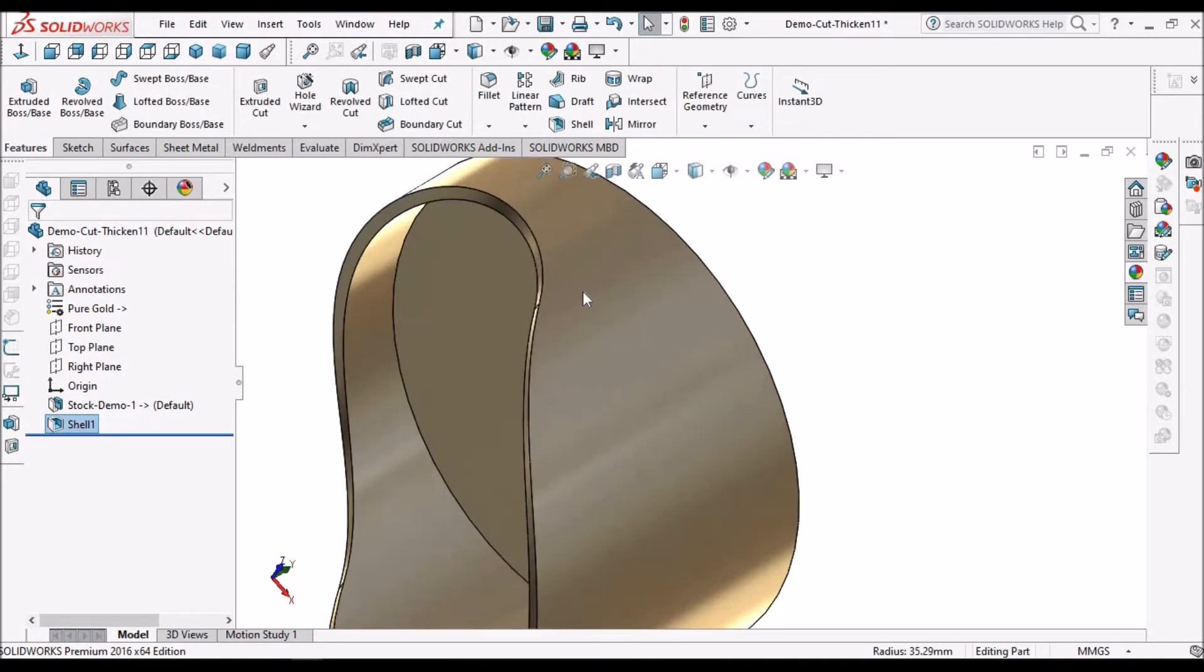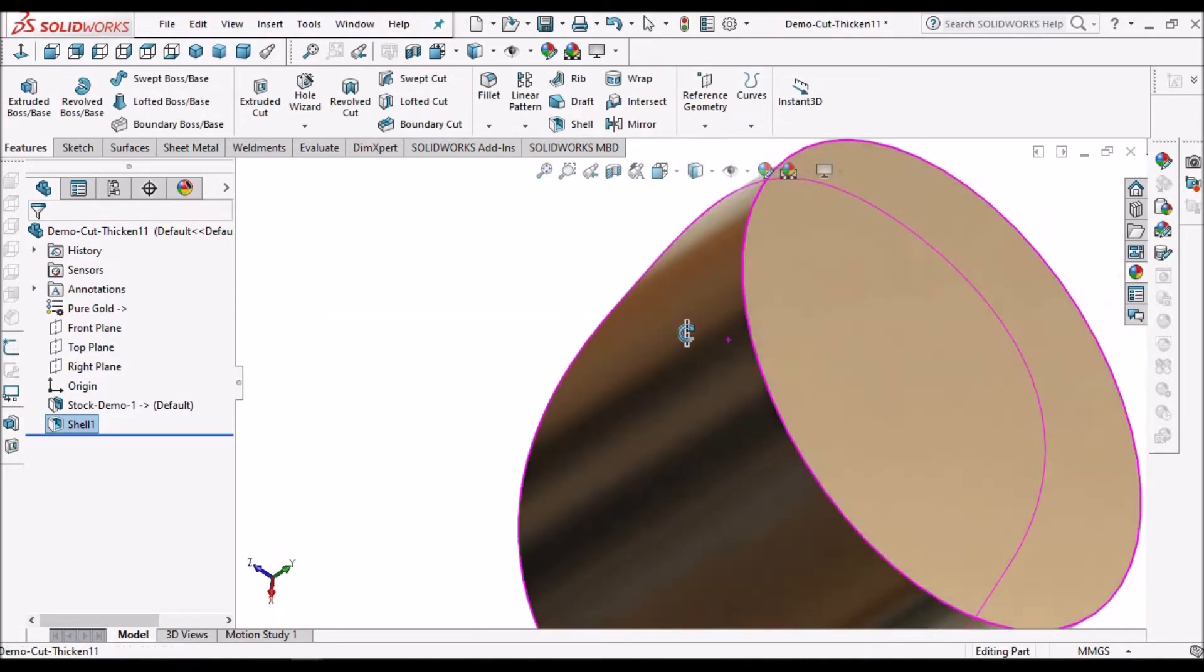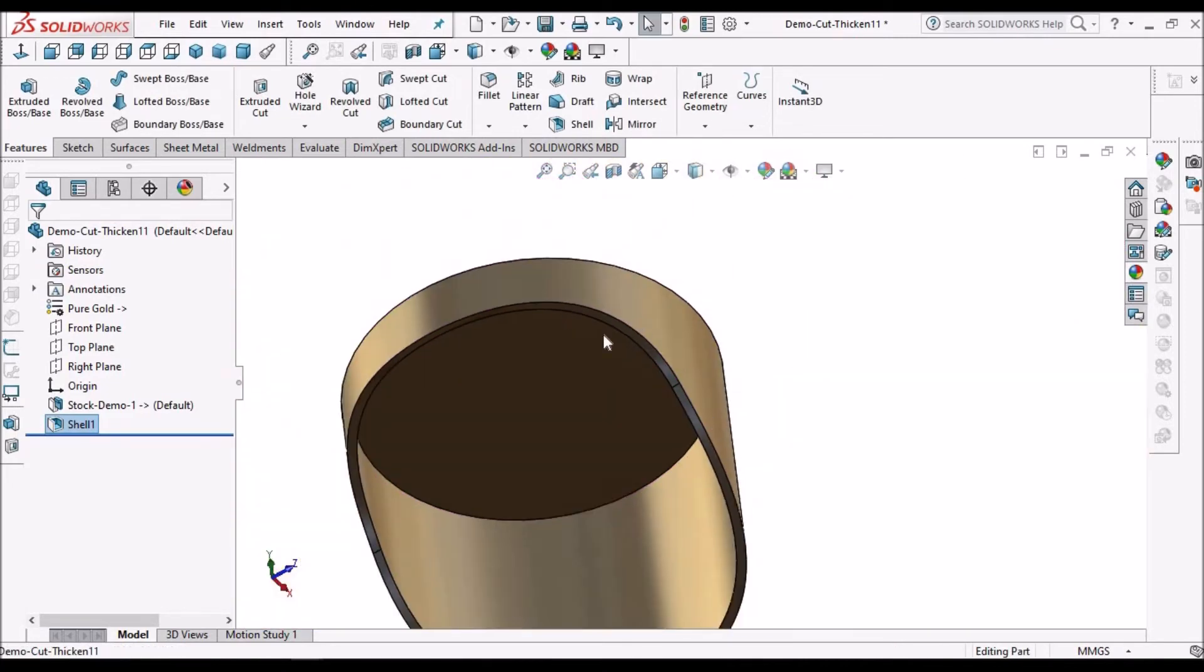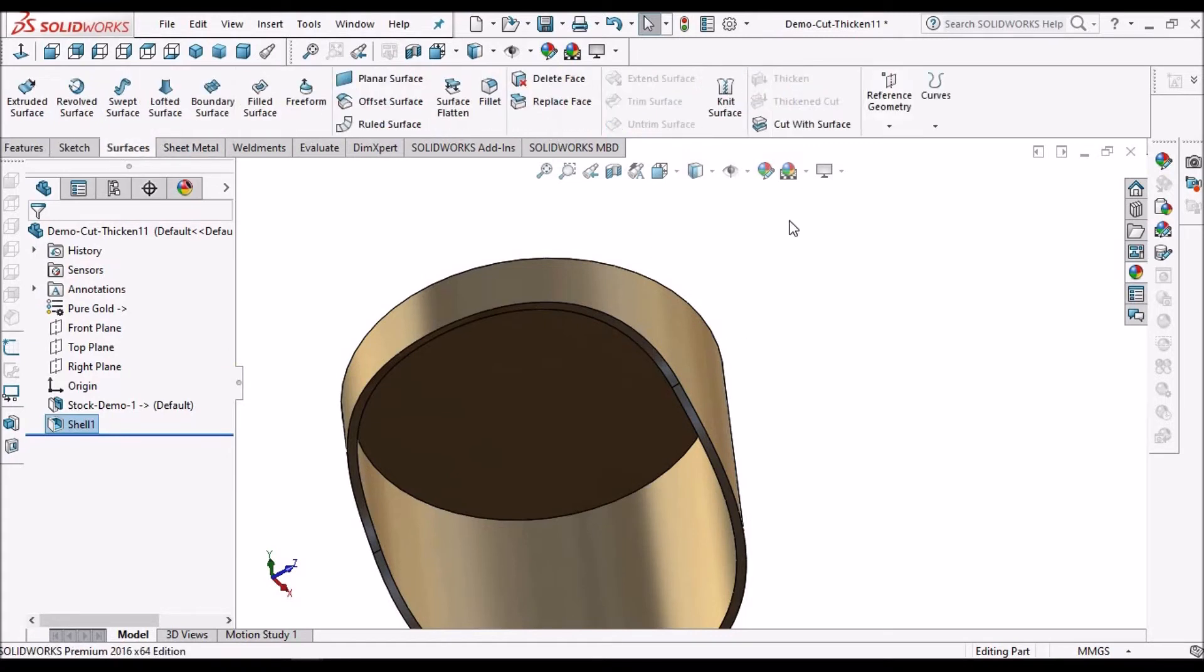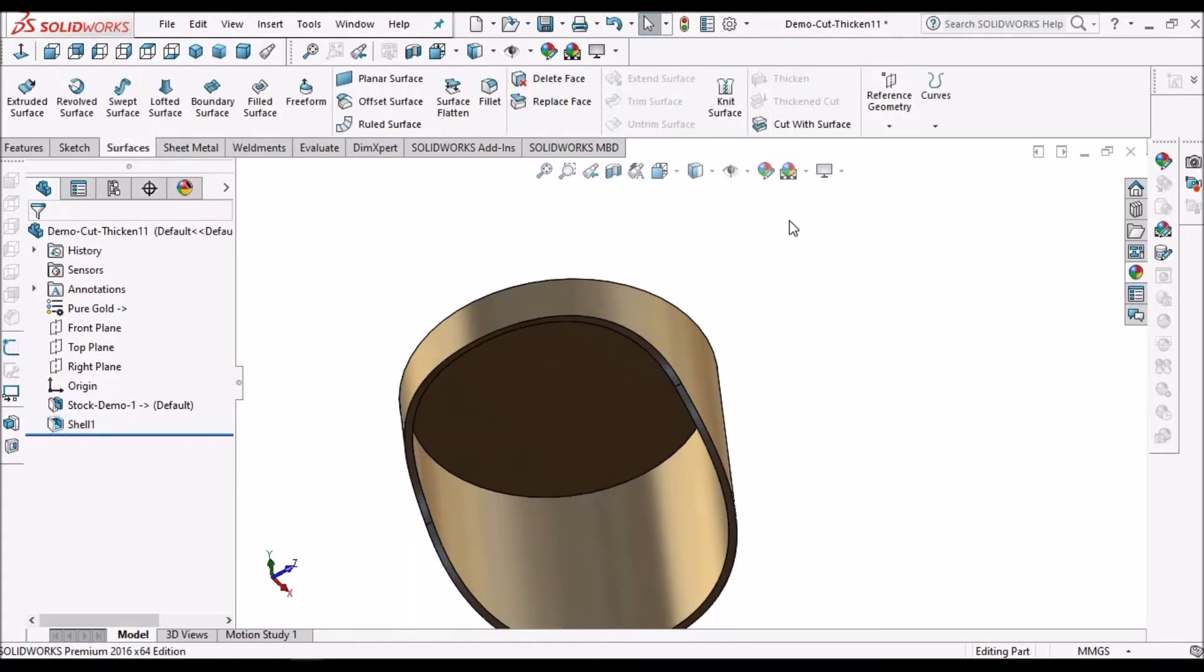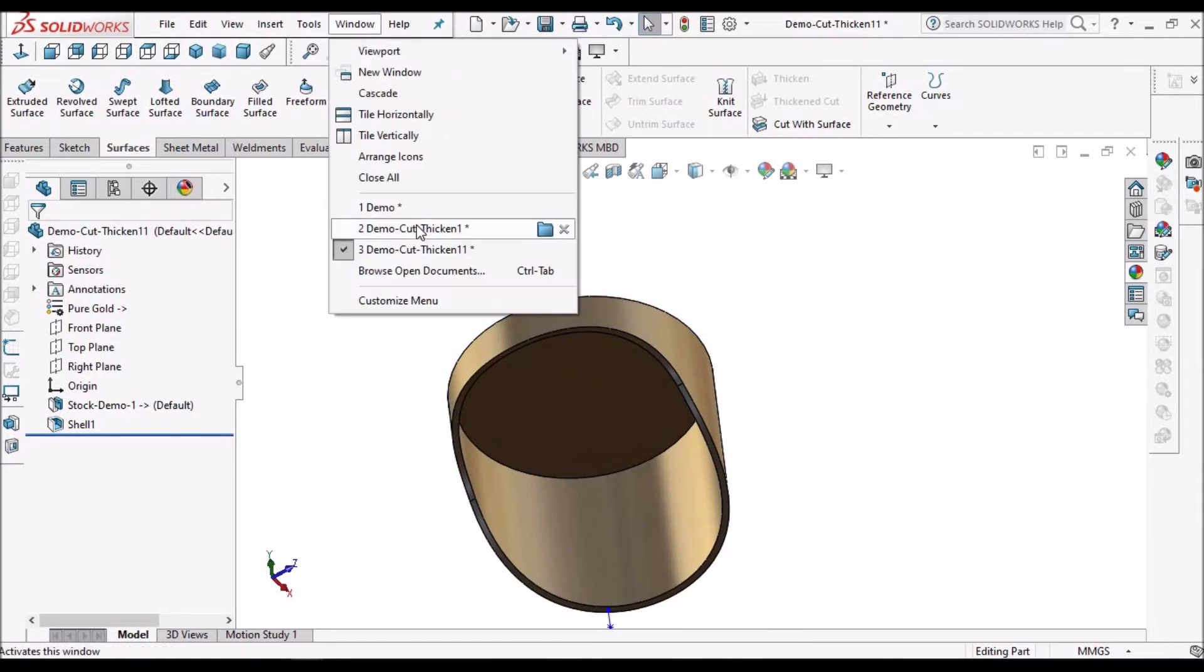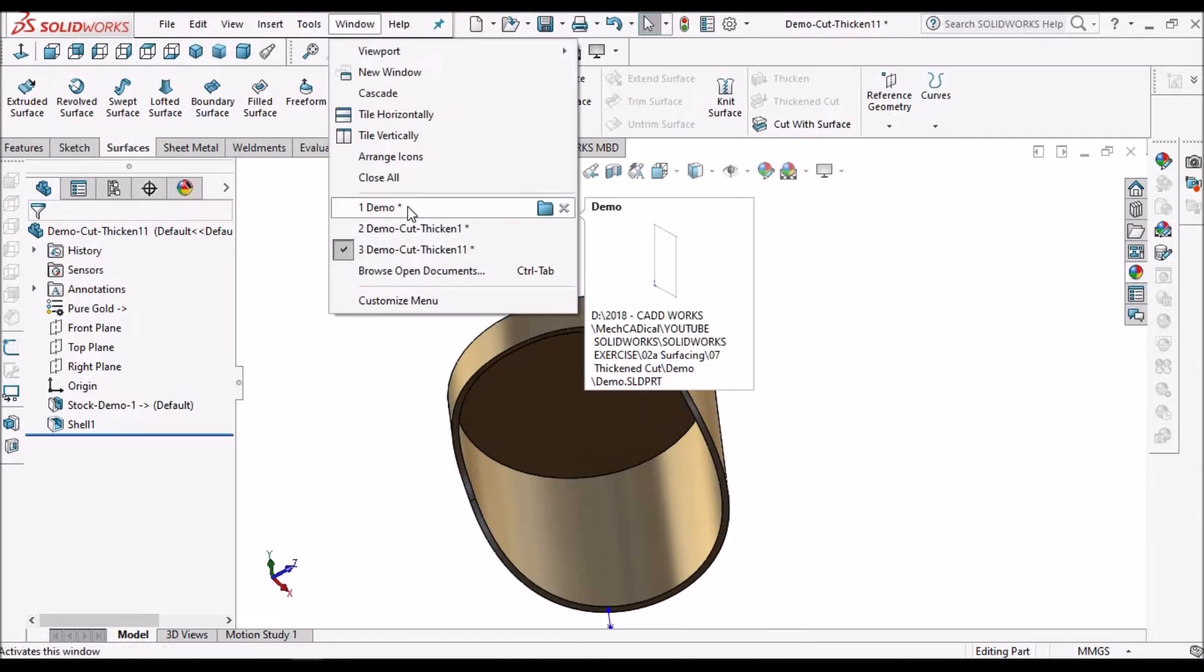Here I am not adding any fillets because I am focusing on thickened cut.